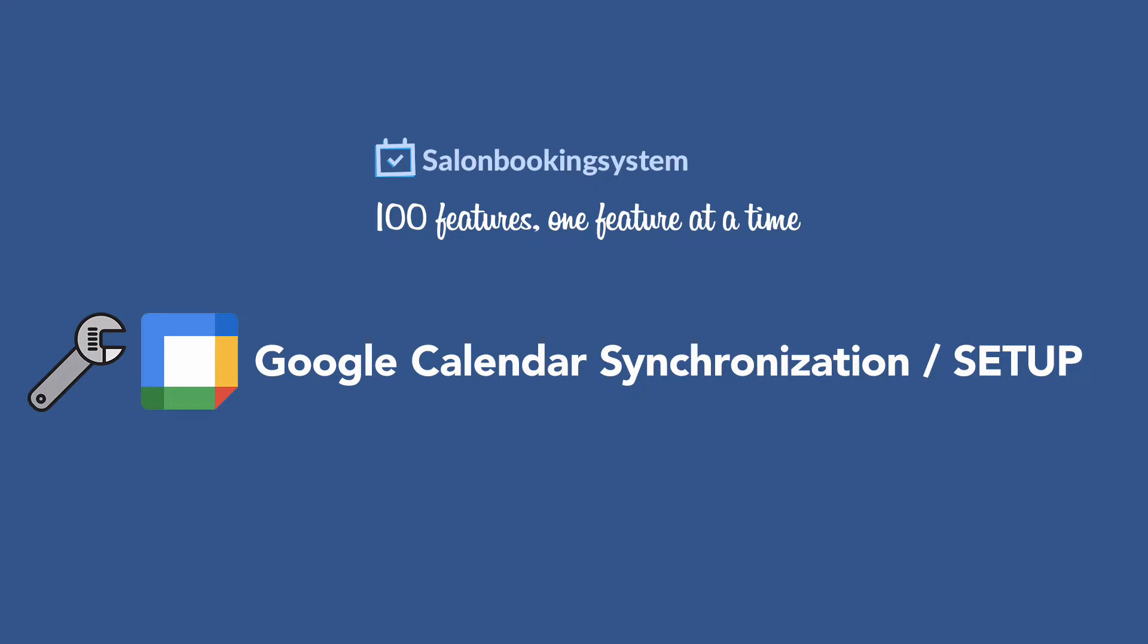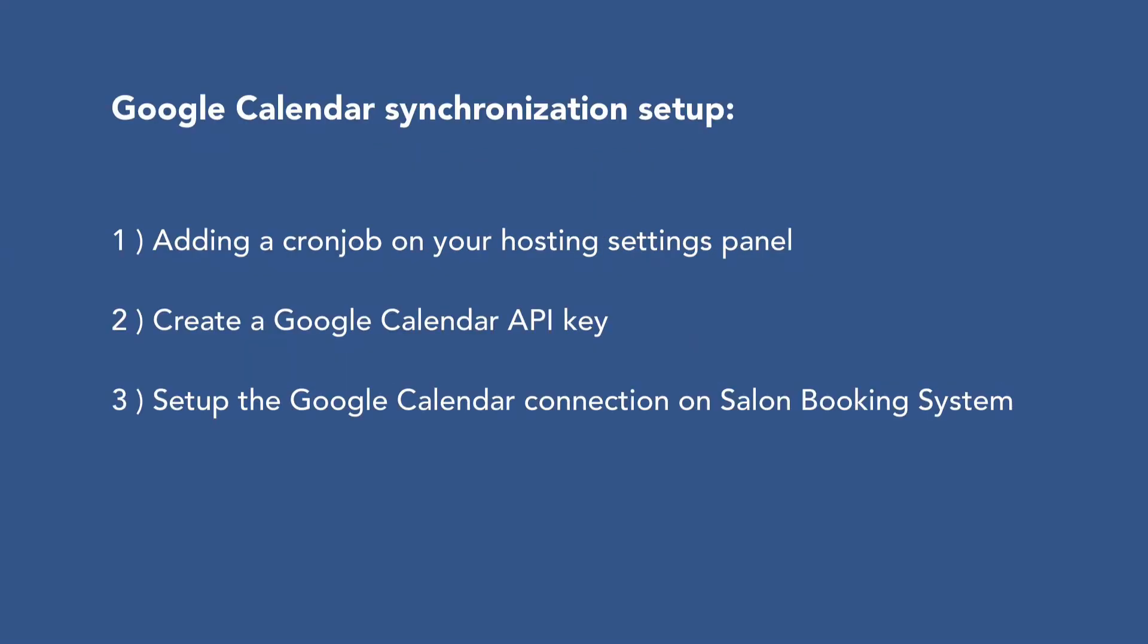Hi everyone, today I'm going to show you how to correctly set up the synchronization between Salon Booking System and Google Calendar. In this video we'll cover the following tasks.